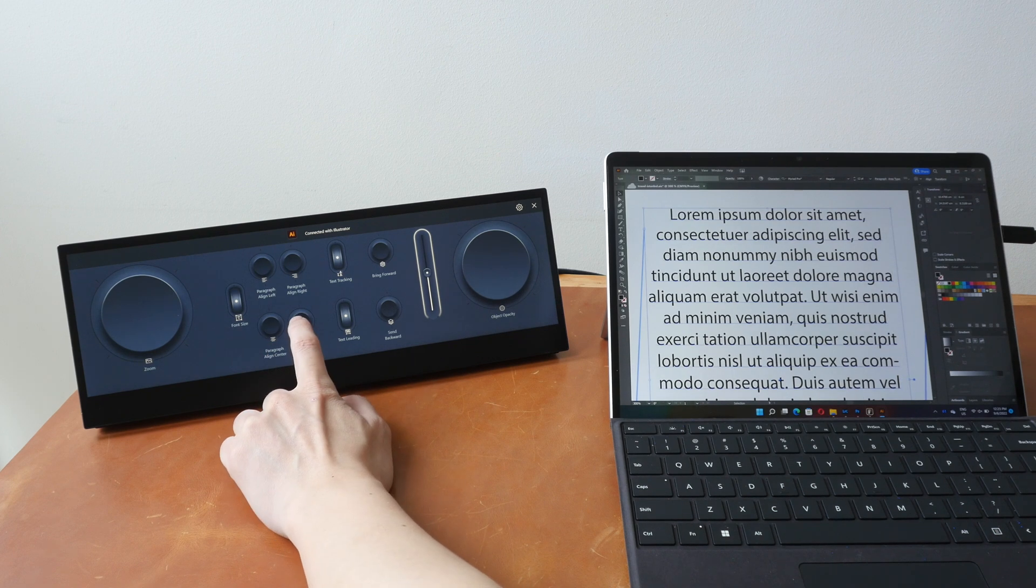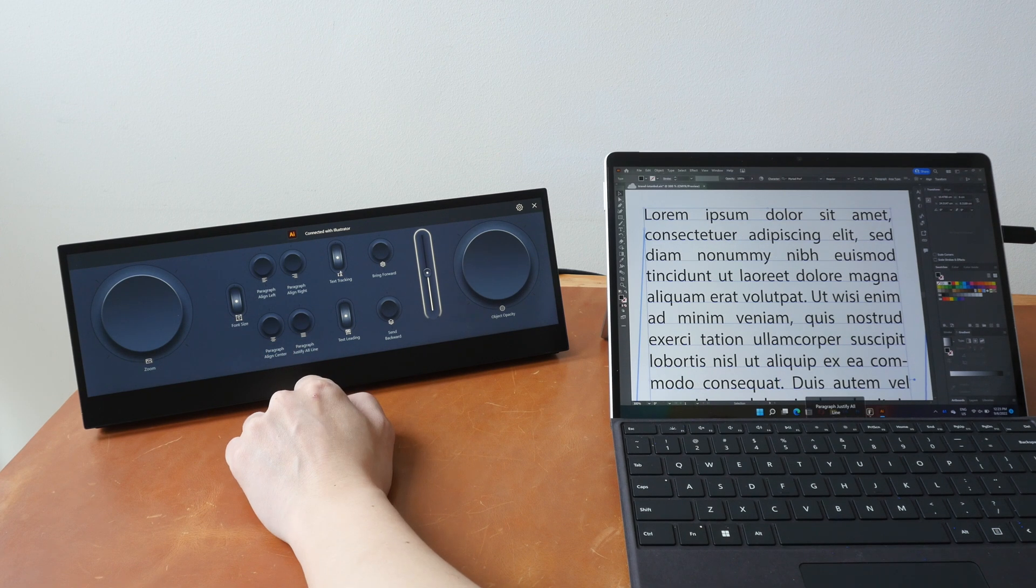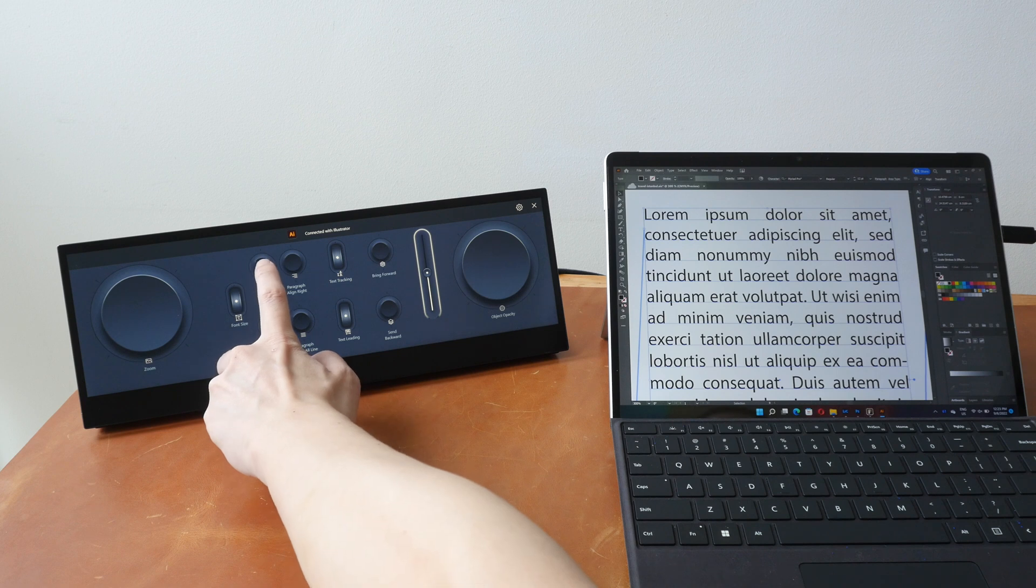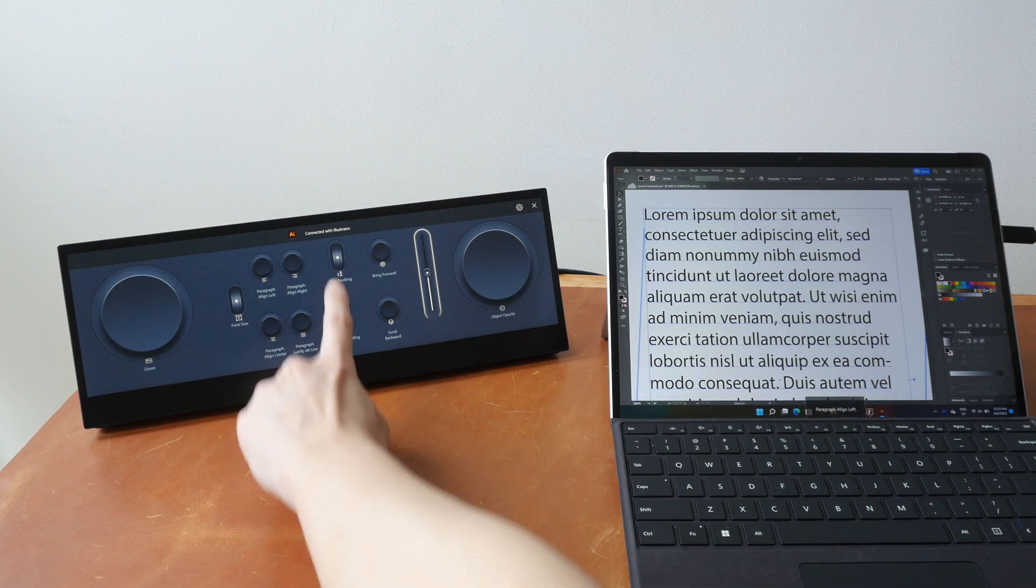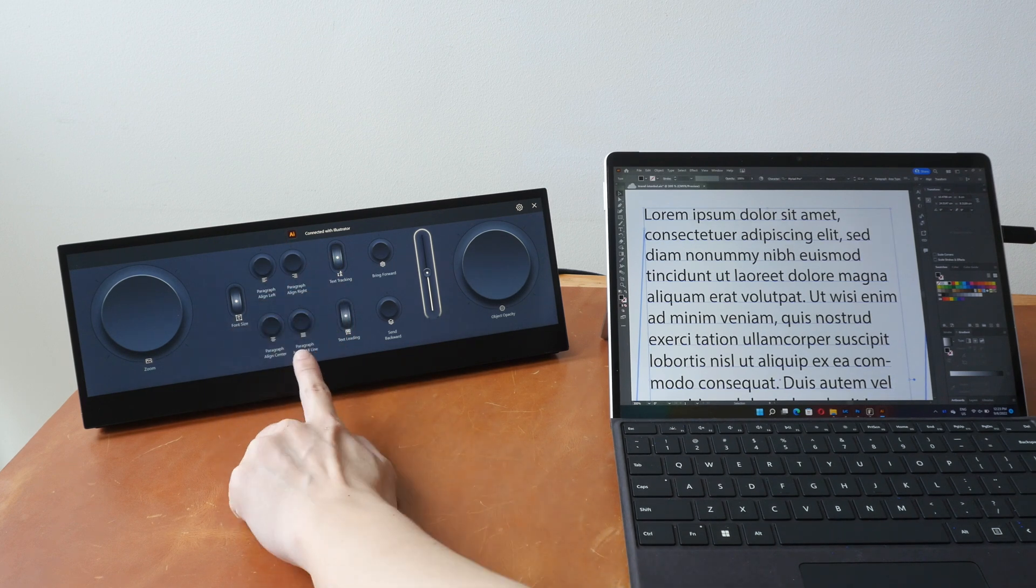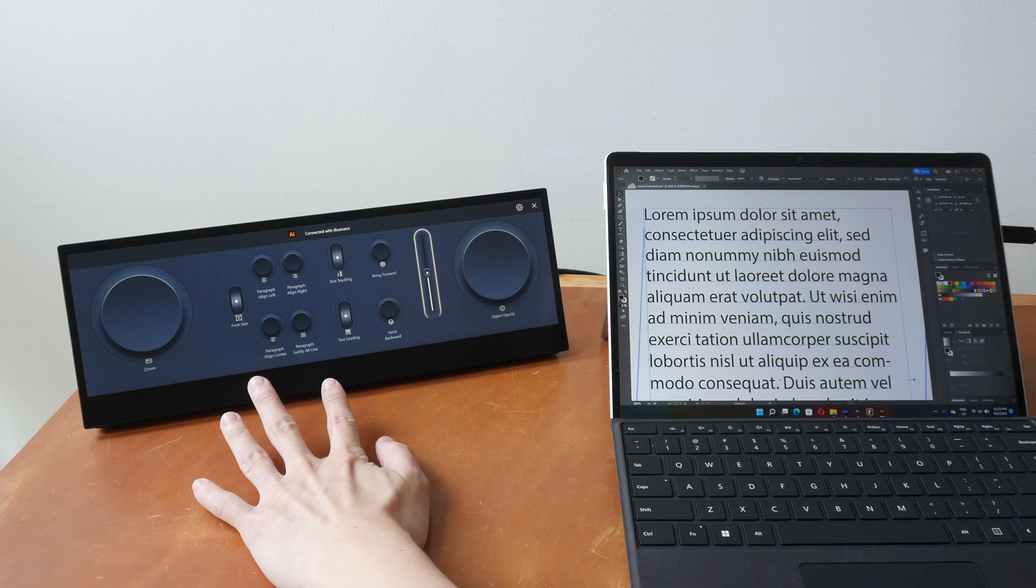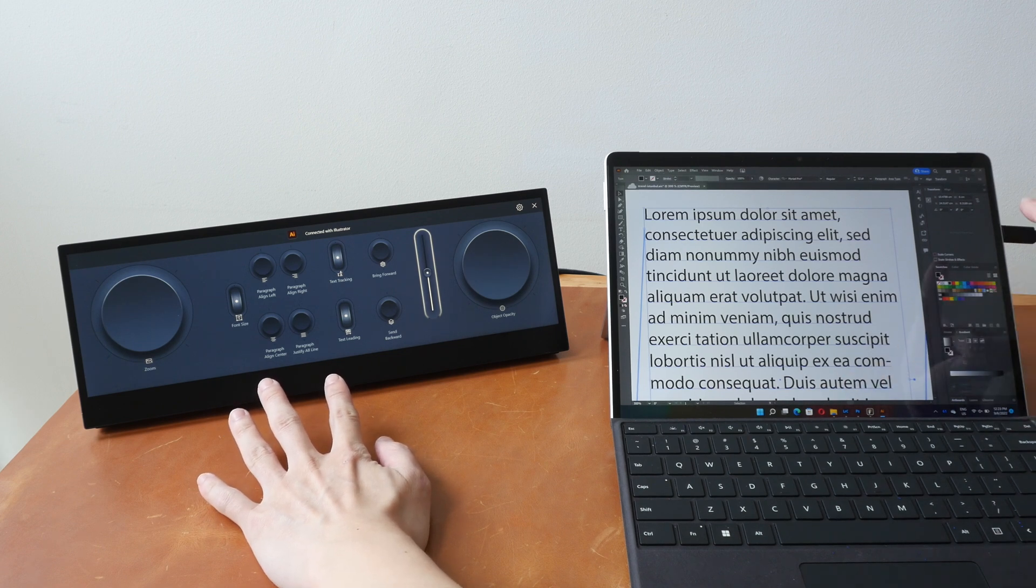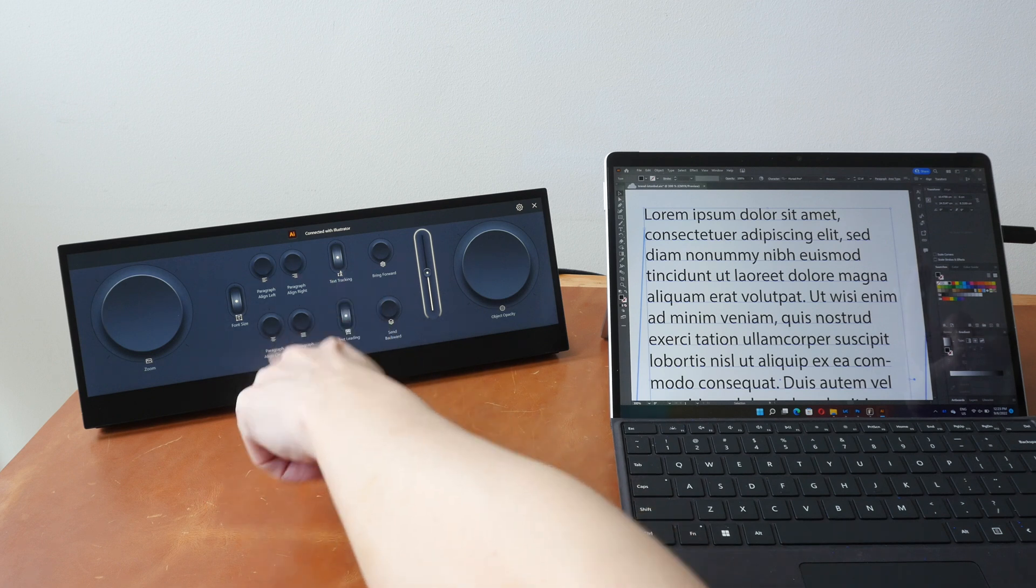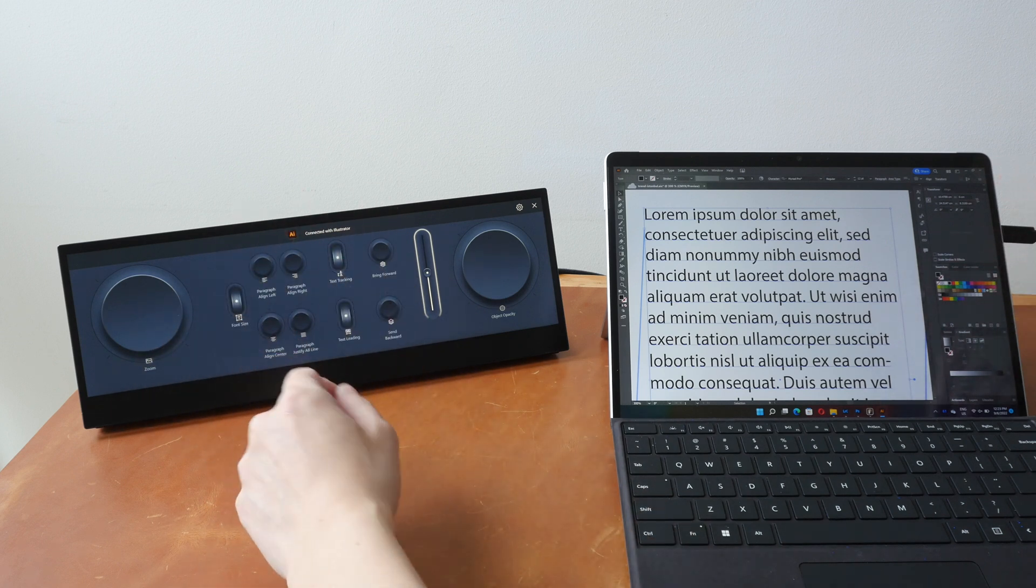There are some shortcuts I really want to set to the controls here, but I can't because there is no pre-programmed shortcuts listed here. So now I have some dummy text here which are aligned to the left side. So I can tap this button here. Paragraph align right to align the text to the right side. I can align to the center. I can justify all the lines. I can align it to the left again.